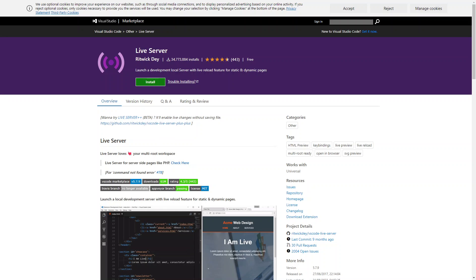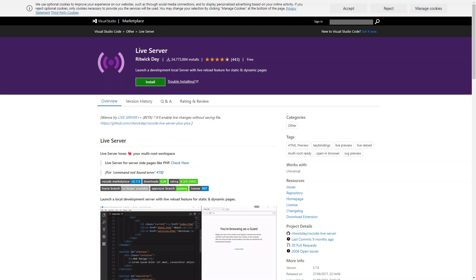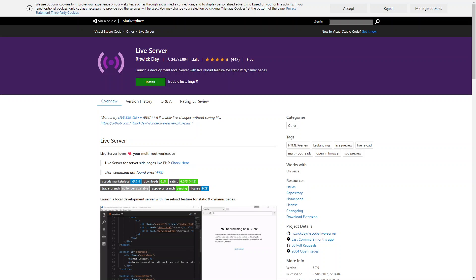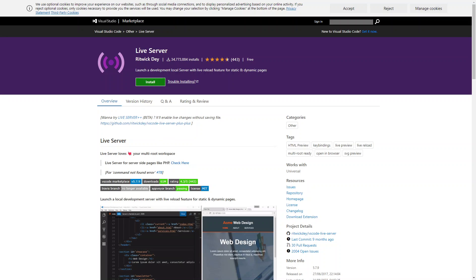These are just a few examples of popular localhost providers, but there are lots of other options available depending on your specific needs and preferences. Ultimately, the choice of localhost provider depends on your operating system, the server side technologies you're using, and the features and simplicity you require for your development workflow.